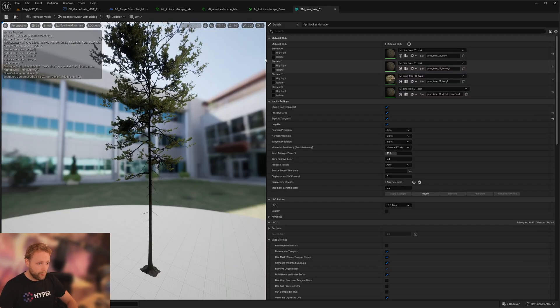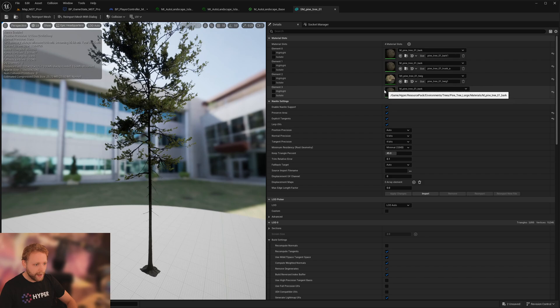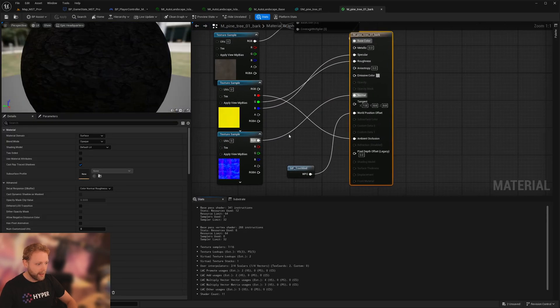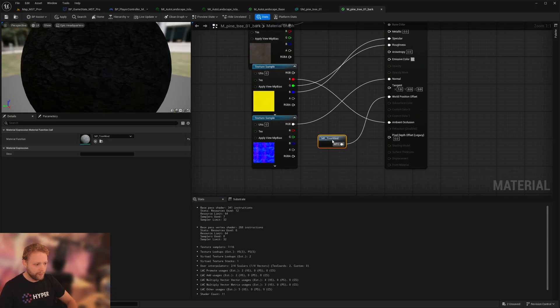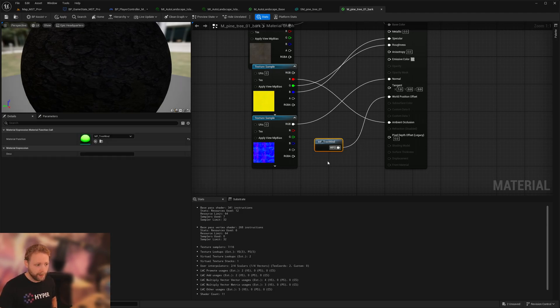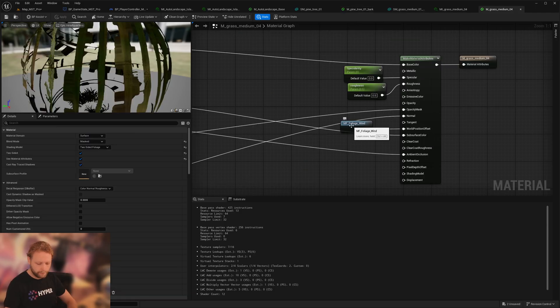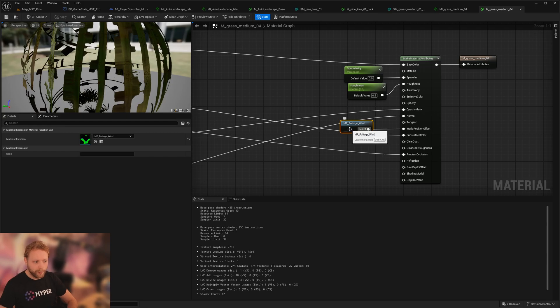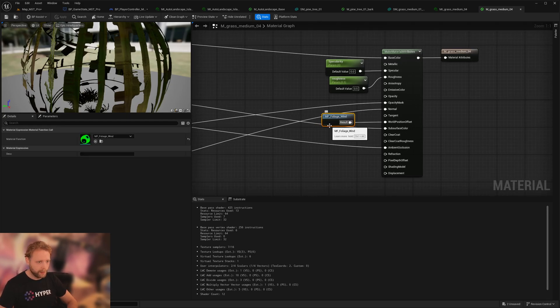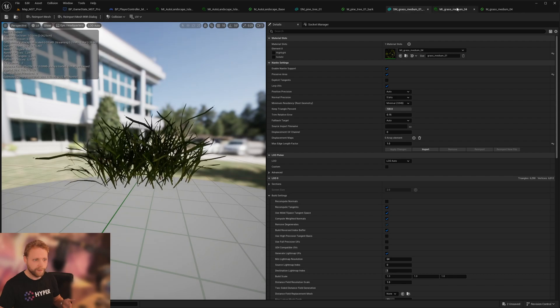Now, if you want to adapt or add any of the wind to your own meshes, we have created this specific function connected to a world precision offset for the tree wind, and we have one for the foliage wind. This one is more for grass and things like that.